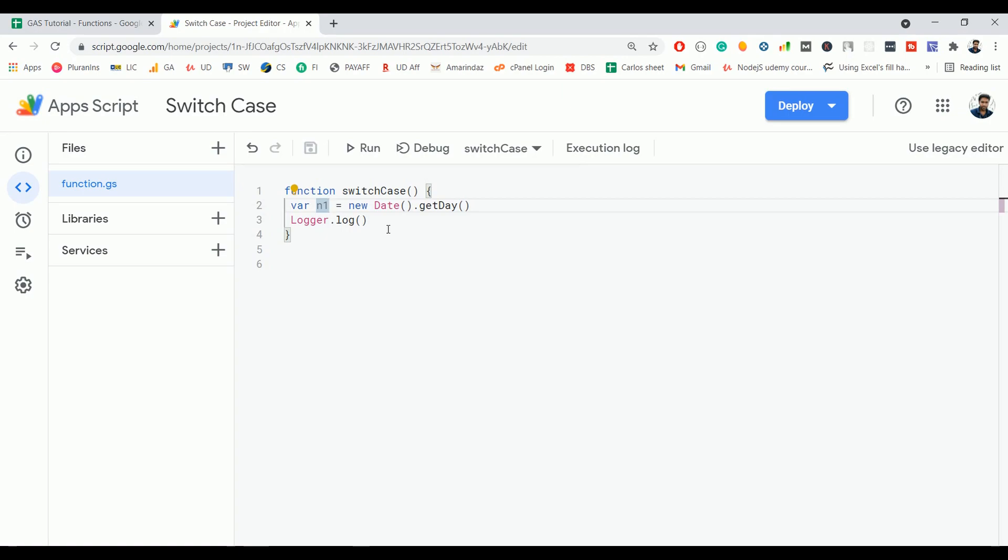If there is no break statement, the rest of the code blocks will also get executed. If there is a break statement, then that particular code block gets executed and the compiler comes out of the switch statement. This is more of a theoretical lecture, but let's see that in action.